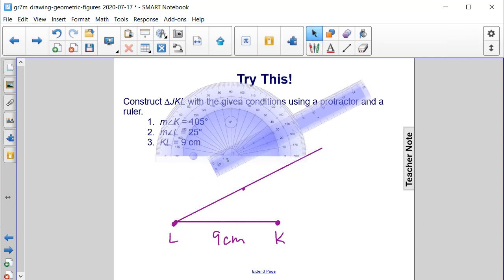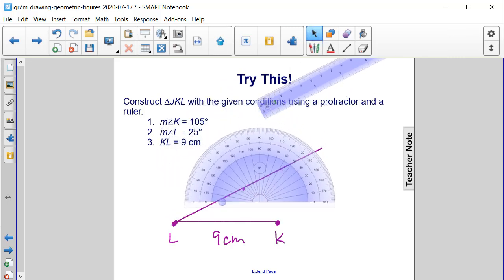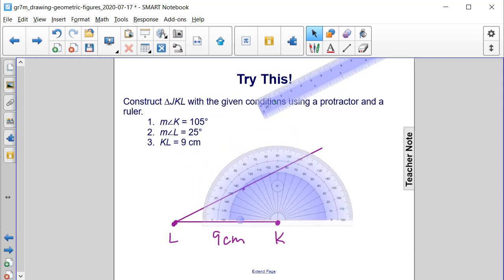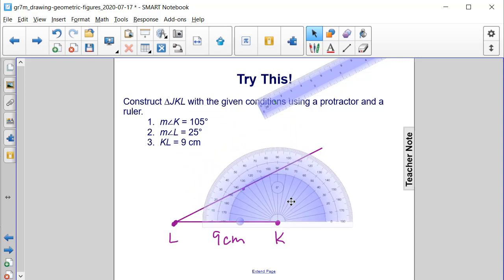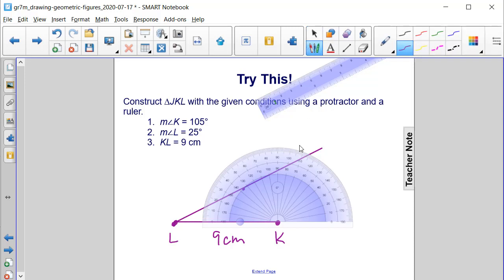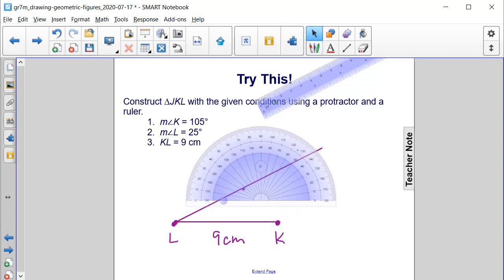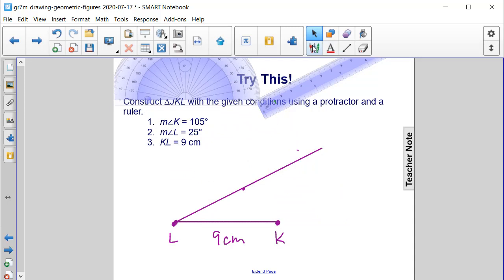Now we also need angle K to be 105 degrees. Let's set this up so that those match up. But then 105, if I start here, this is zero. So I'm going to go up to 105, which is right up here. We need to use the outside this time. 105 is going to cross right here, go through that point. So let's put the point there and move the protractor away.